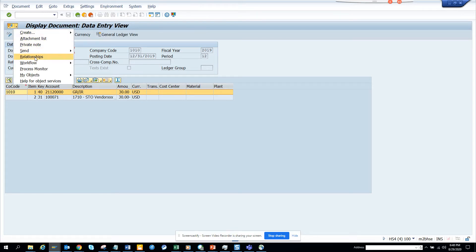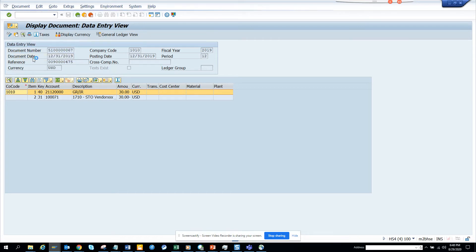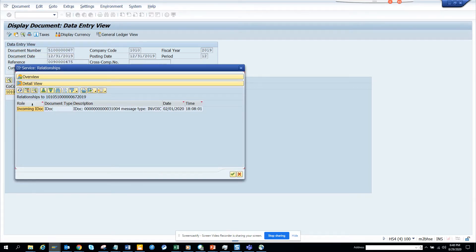So if there is an IDOC associated with any document, this relationship will be enabled. If it doesn't, that means there is no IDOC. So if I click on relationship here I can see the IDOC. If you can see, this is the IDOC number, it will take you to the IDOC.